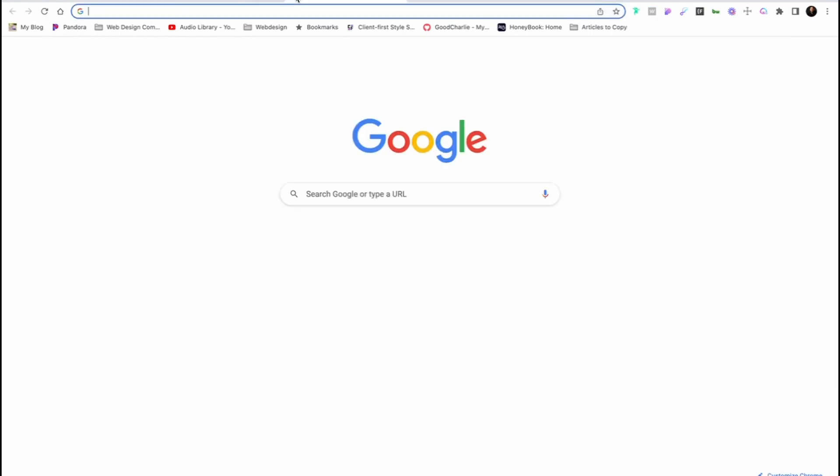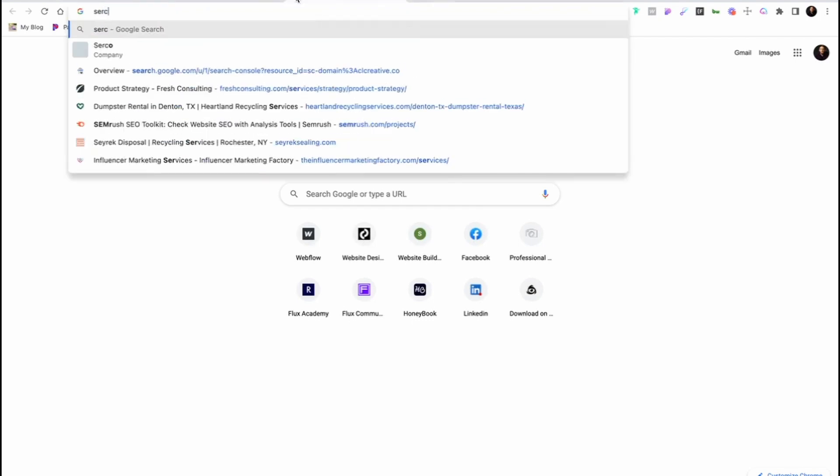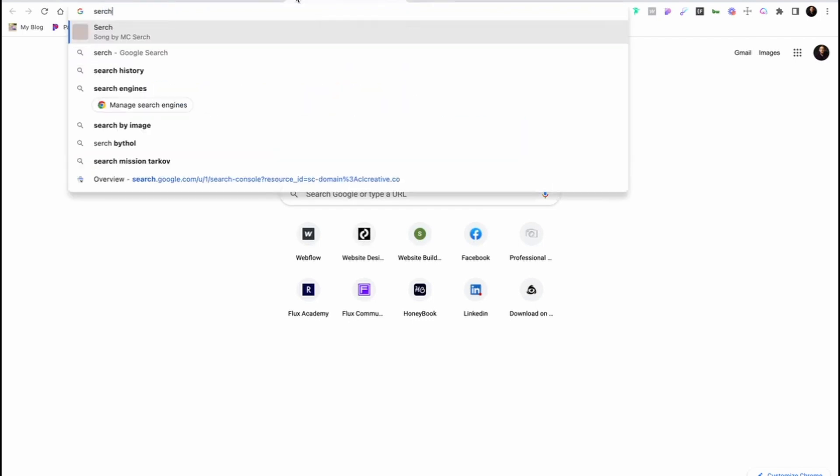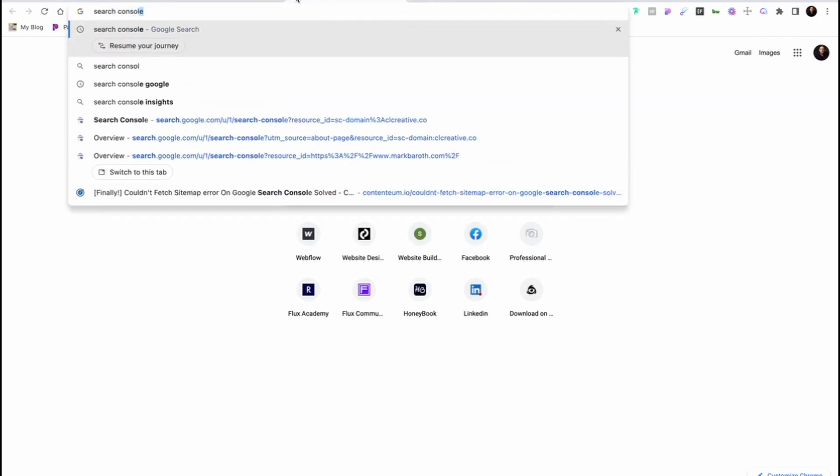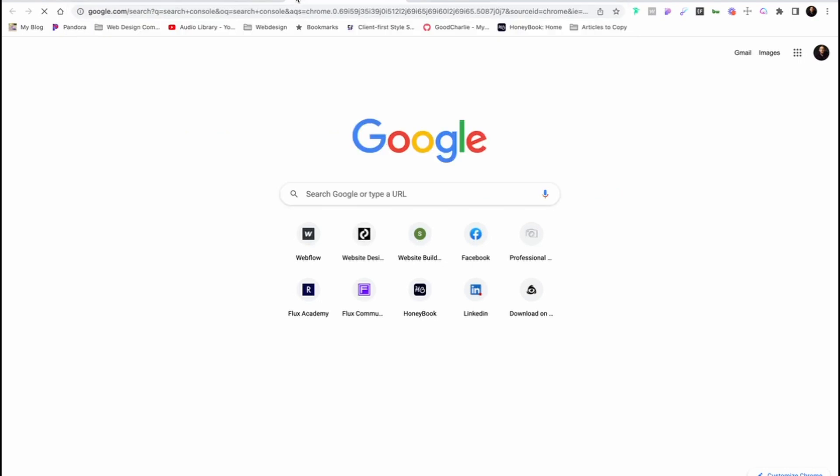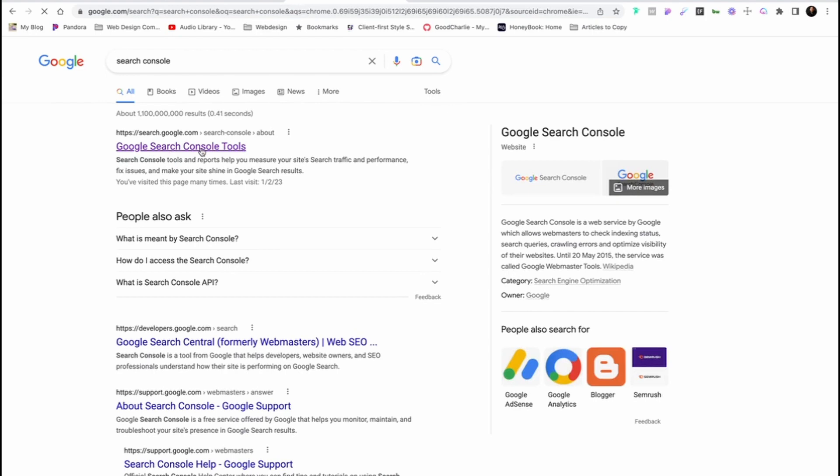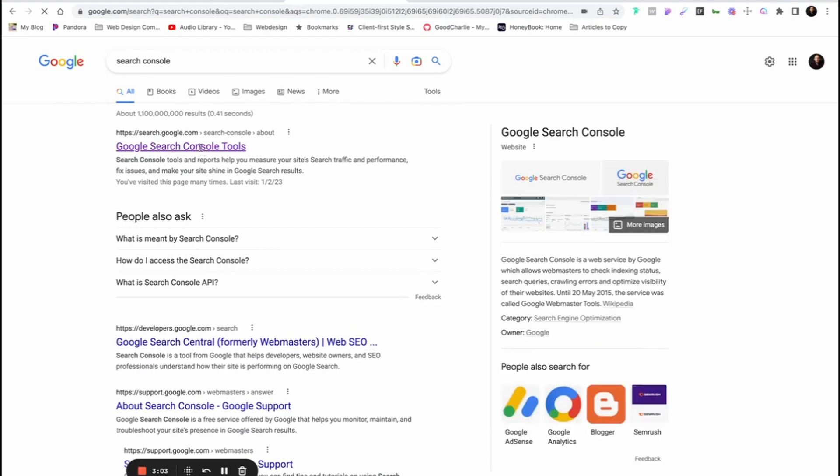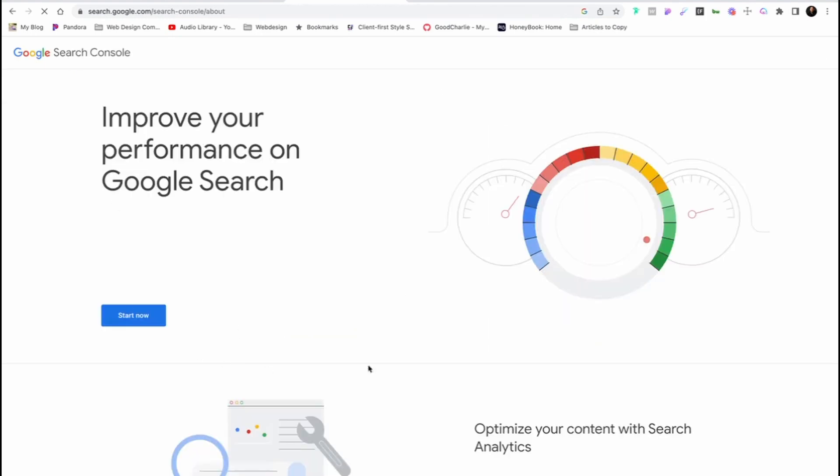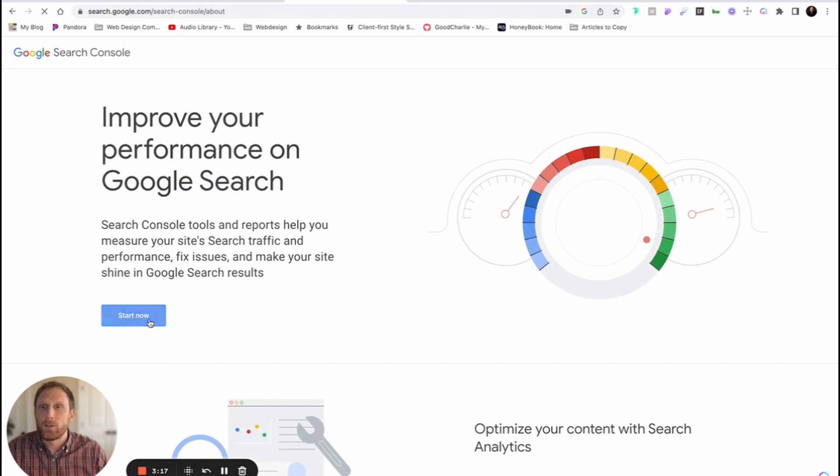The next thing that you're going to do is you're gonna go and type in search console. Once you type that in, that's gonna be one of the first hits that comes up, Google Search Console Tools. You're gonna click on that button right there. It's gonna take you to this page right now for search console. And if you haven't signed up for search console yet, you're gonna walk through the prompts. I've already signed up for search console in the past. But either way, you're gonna click start now.